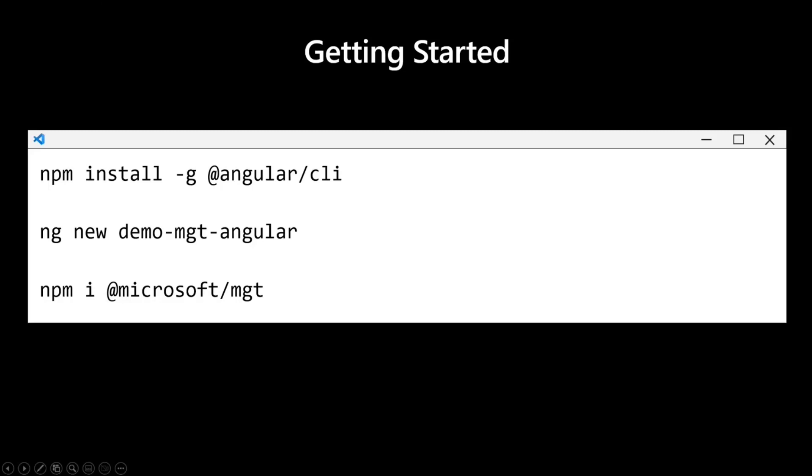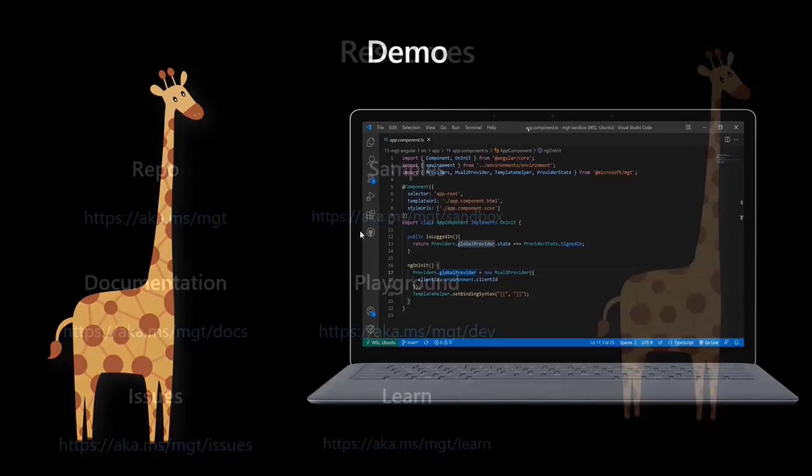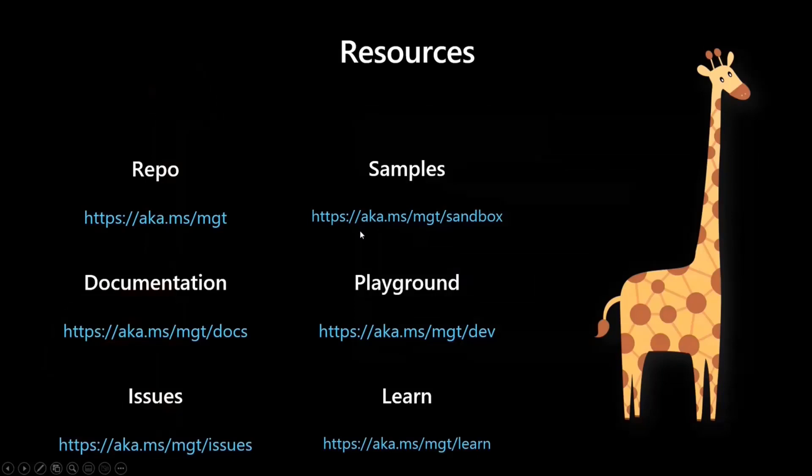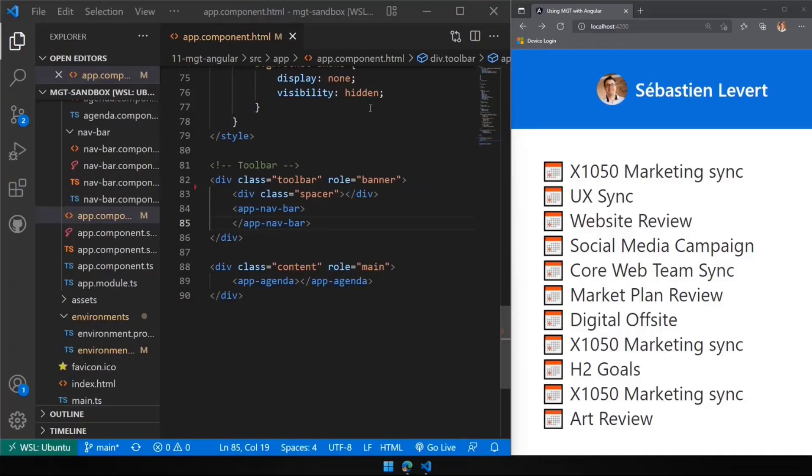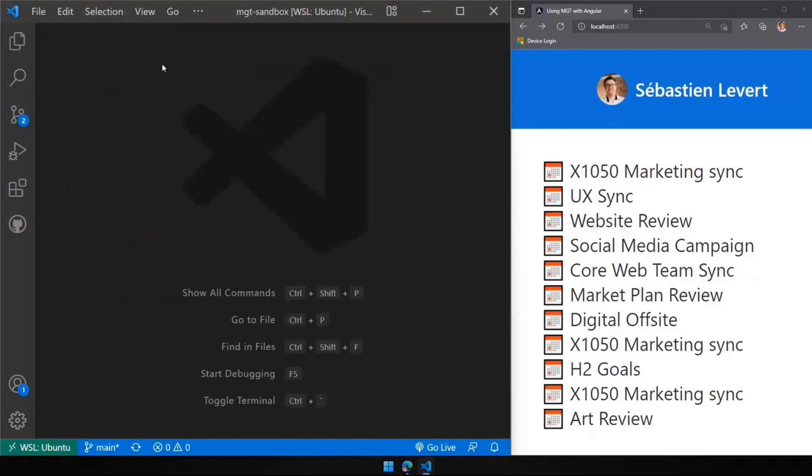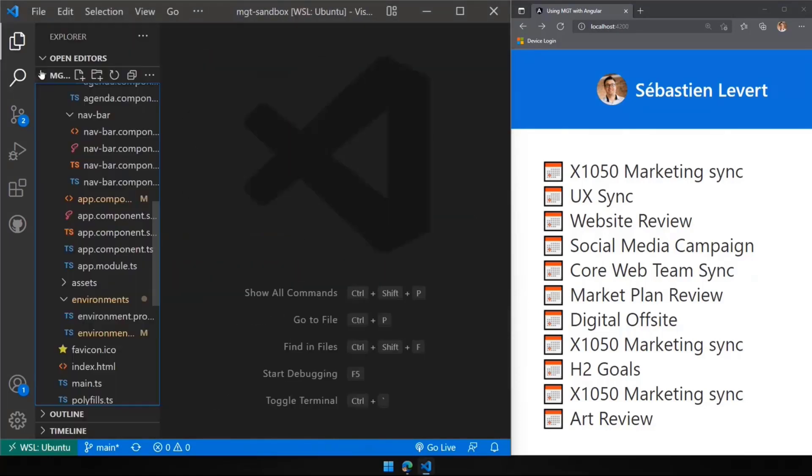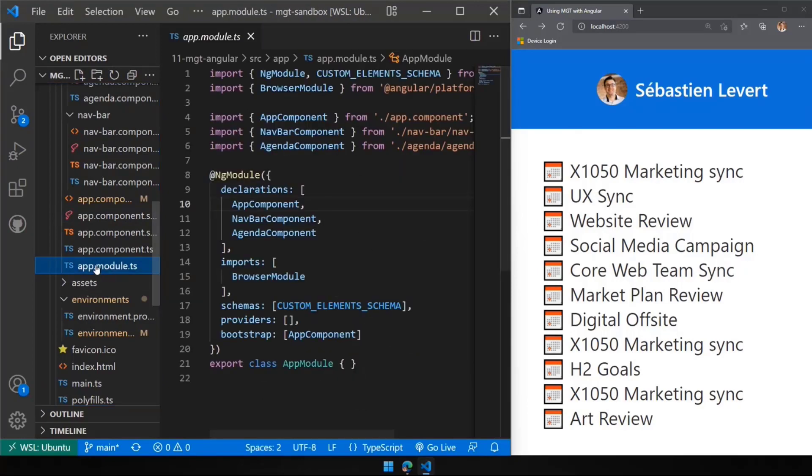So let me go here. Let me go to the actual demo. Let me close my slides and let's go deep into what we want to do. So let's start with our app module.